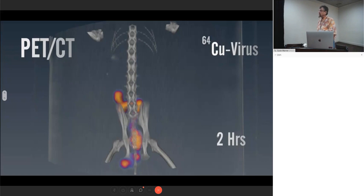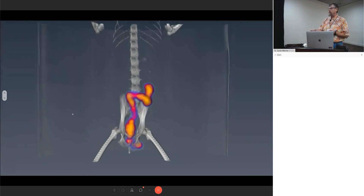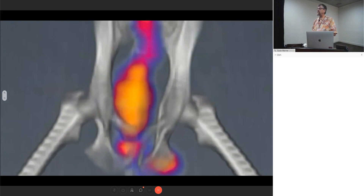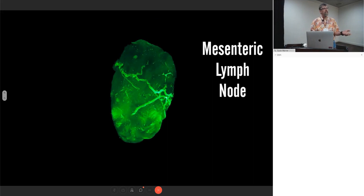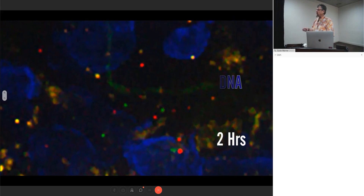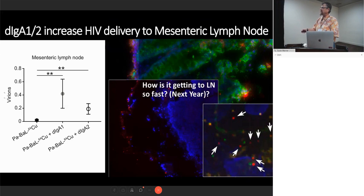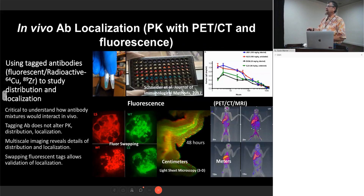When we took the copper-labeled virus and did a rectal installation, the first obvious thing was it's going much further up in the rectum and colon than we had thought — we had mostly focused on about six to eight centimeters. We got a big surprise: mesenteric lymph nodes were getting signal early on, just two hours after rectal installation. We validated that those signals were associated with intact viral particles using photoactivatable GFP, and confirmed this by PCR. Fascinatingly, the presence of IgA1 or IgA2 actually leads to increased delivery to the lymph nodes.